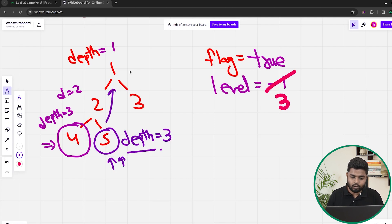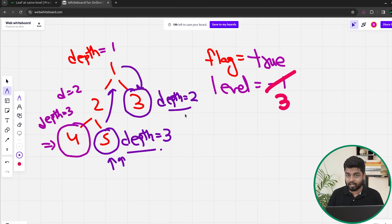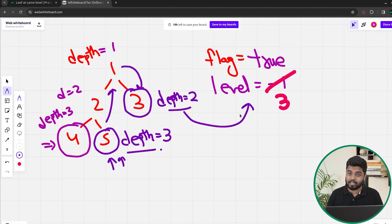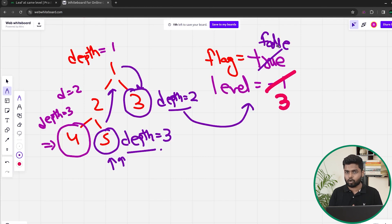Next, going back and calling on the right of node 1, we reach node 3, which is a leaf node. The depth for node 3 would be 2. I check that level is not minus one — so there is already a leaf node at level 3. The current depth of this leaf node is 2. Since the depth and the level are not the same, I mark my flag as false and immediately return. This is how using recursive traversal we can find out whether all the leaves in the given tree are at the same level.